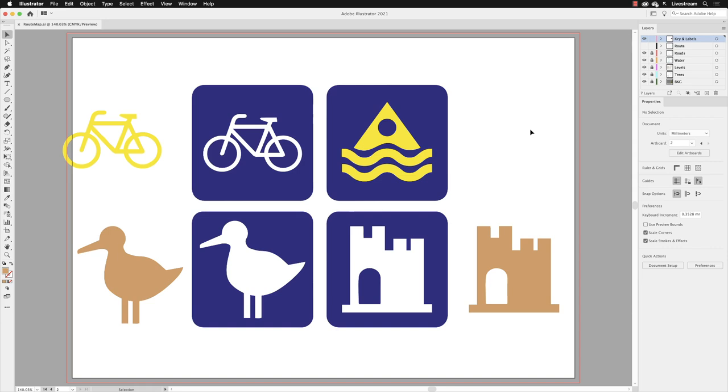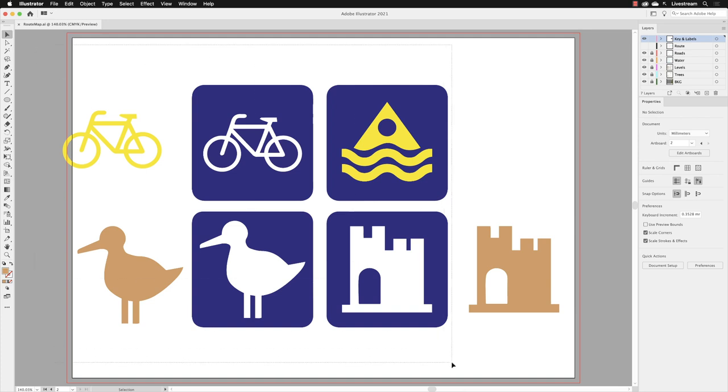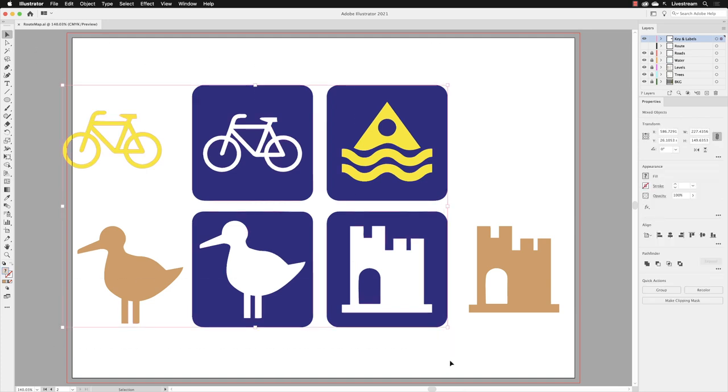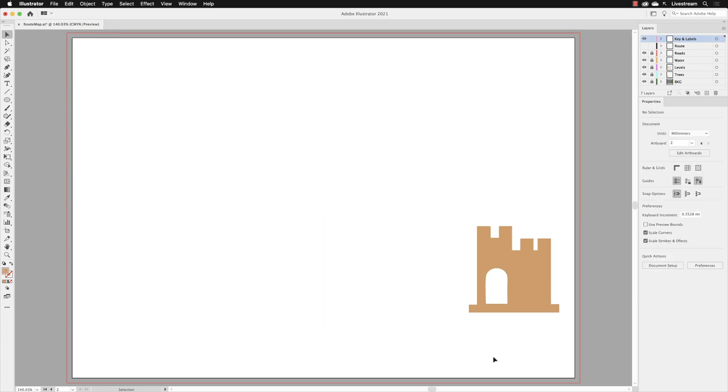We now have a vector version of the castle symbol. We don't need the other elements. With the selection tool active, I'm going to click and drag across those to select them, then hit delete or backspace to remove them.